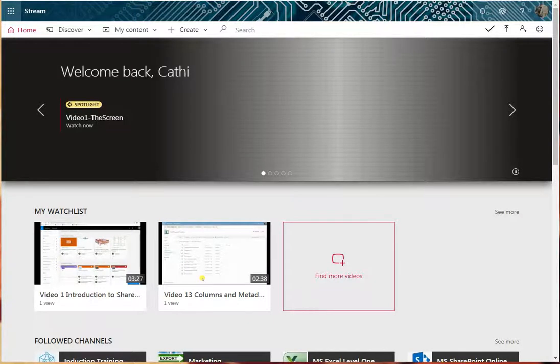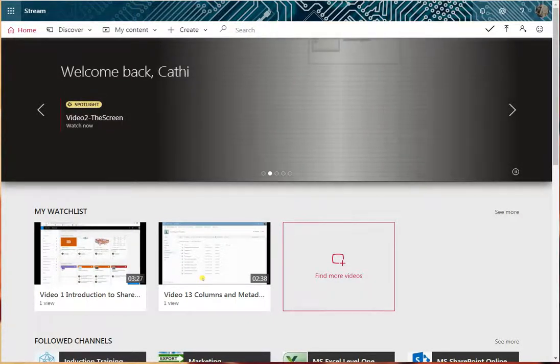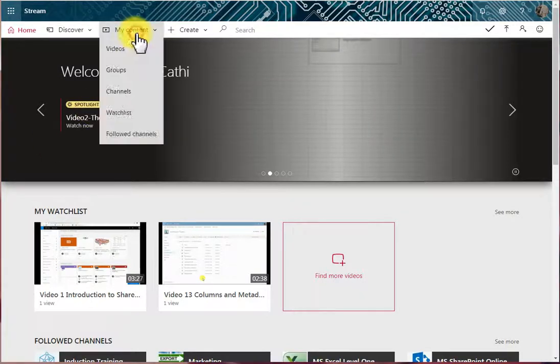There are a number of options available to you regarding searching, filtering and sorting videos when you're in My Content and Videos.